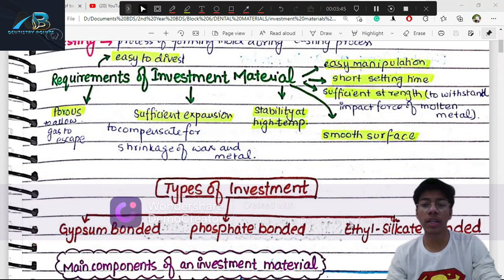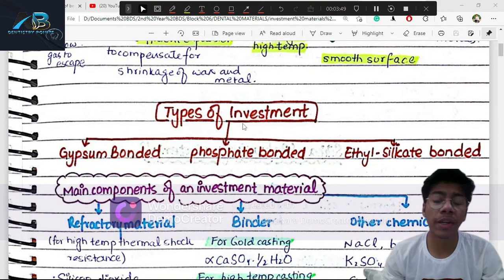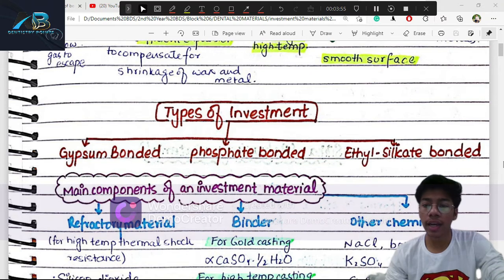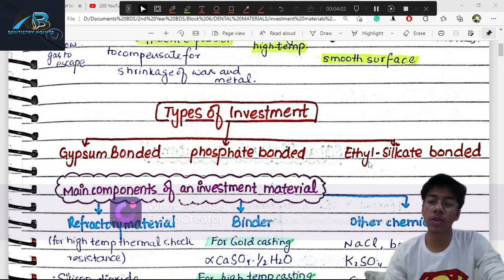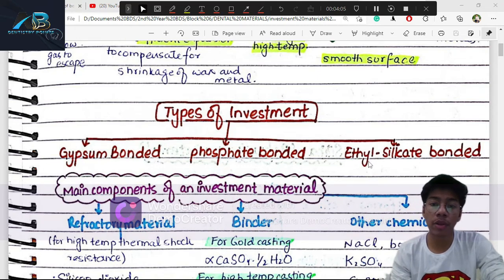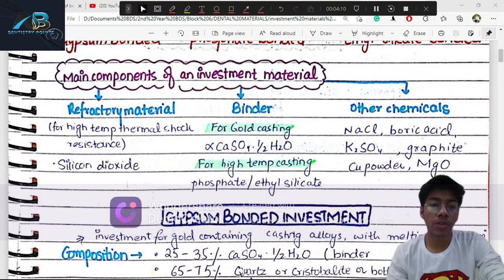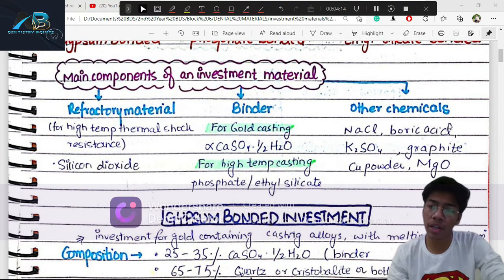The three types of investment materials most commonly used are: gypsum-bonded, phosphate-bonded, and ethyl-silicate-bonded. The main components of investment materials are: refractory materials, binder, and other chemicals.